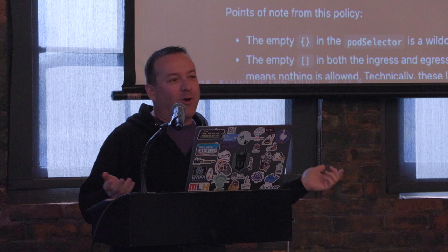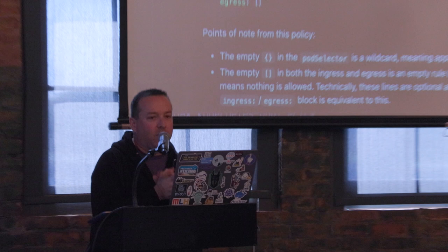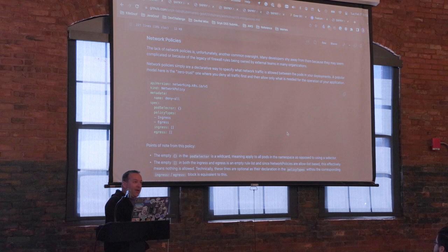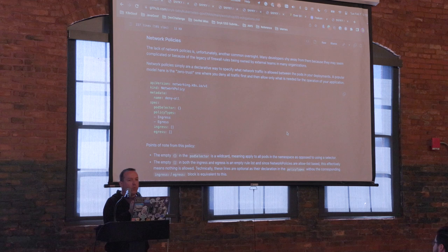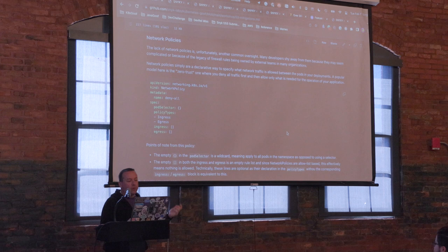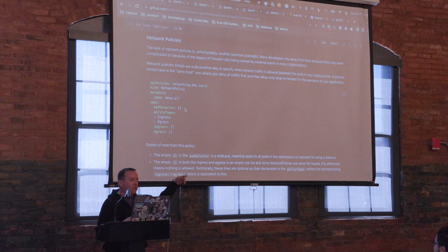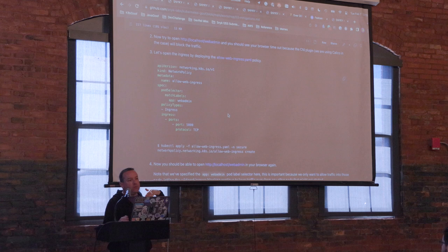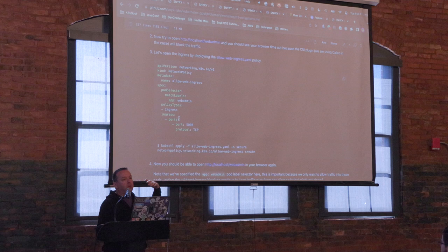I like to sit on network policies for a second. As a developer, when I first started learning about network policy, I thought: 'oh, that's firewalls, that's my network team, that's scary.' Network policies are not scary. They are simply a YAML representation of what your app needs to communicate — between pods, between you and other services. I'm a fan of setting up a deny-all first, where for all pods in this deployment you say no ingress, no egress. Then you just start adding what you need for your app.